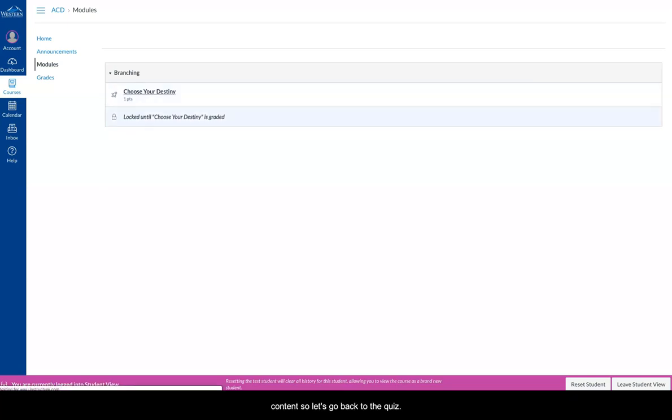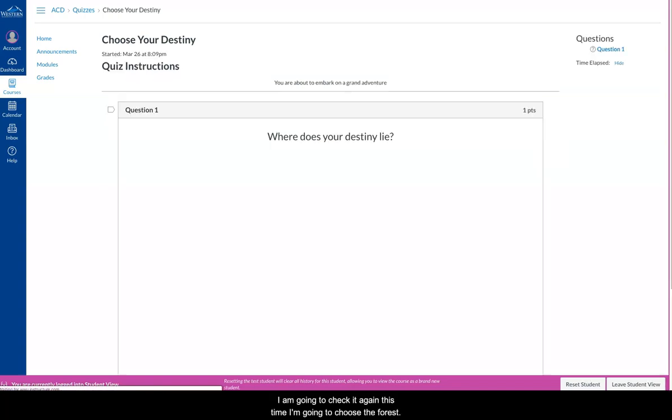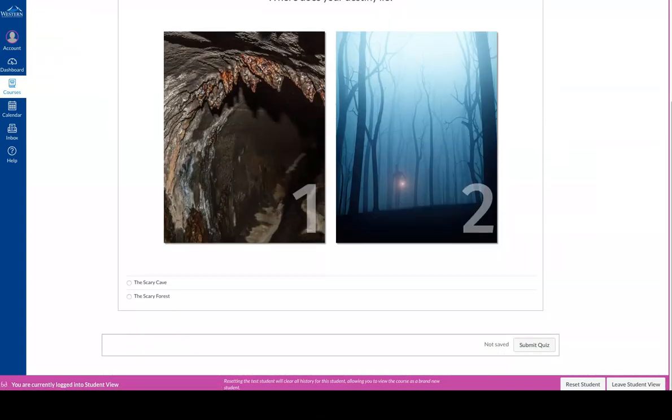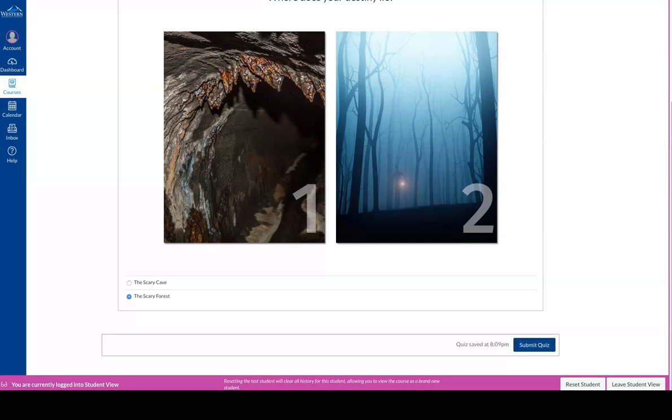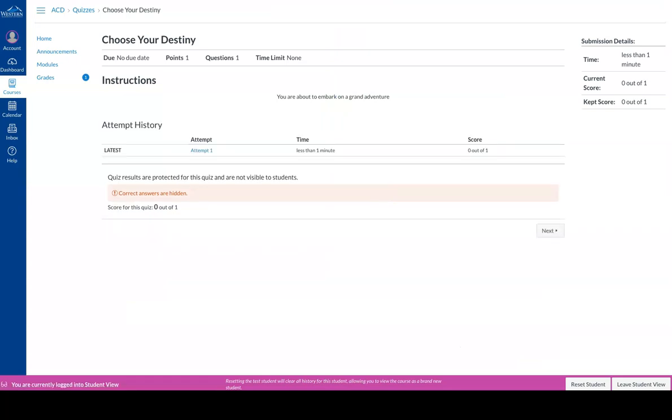Let's go back into the quiz, and I'm going to take it again. This time I'm going to choose the forest. So number two, the scary forest.